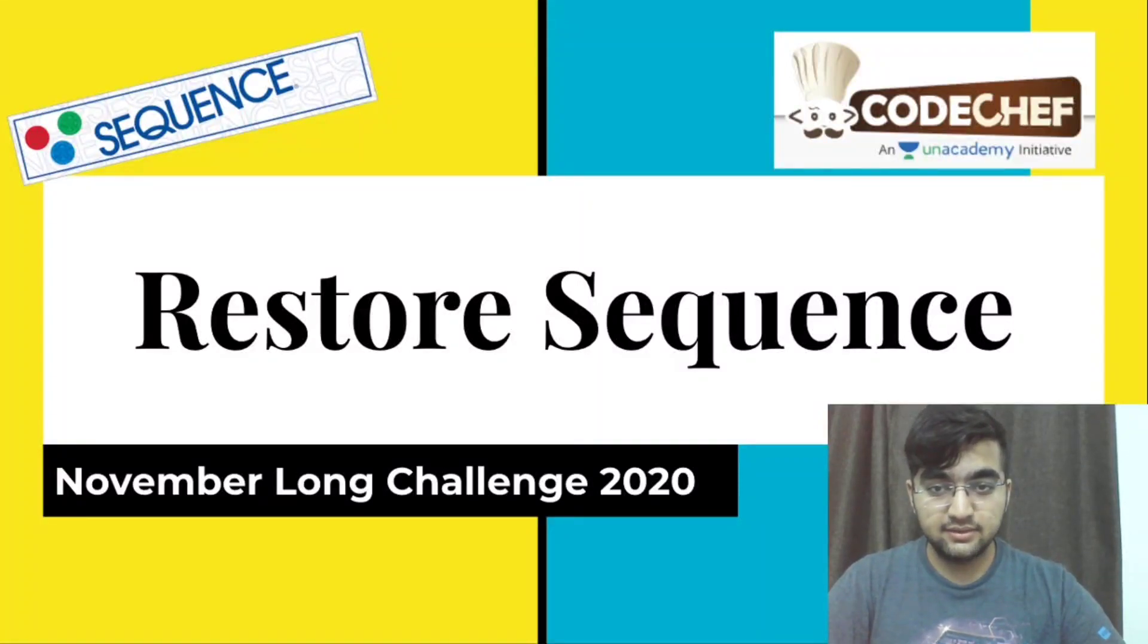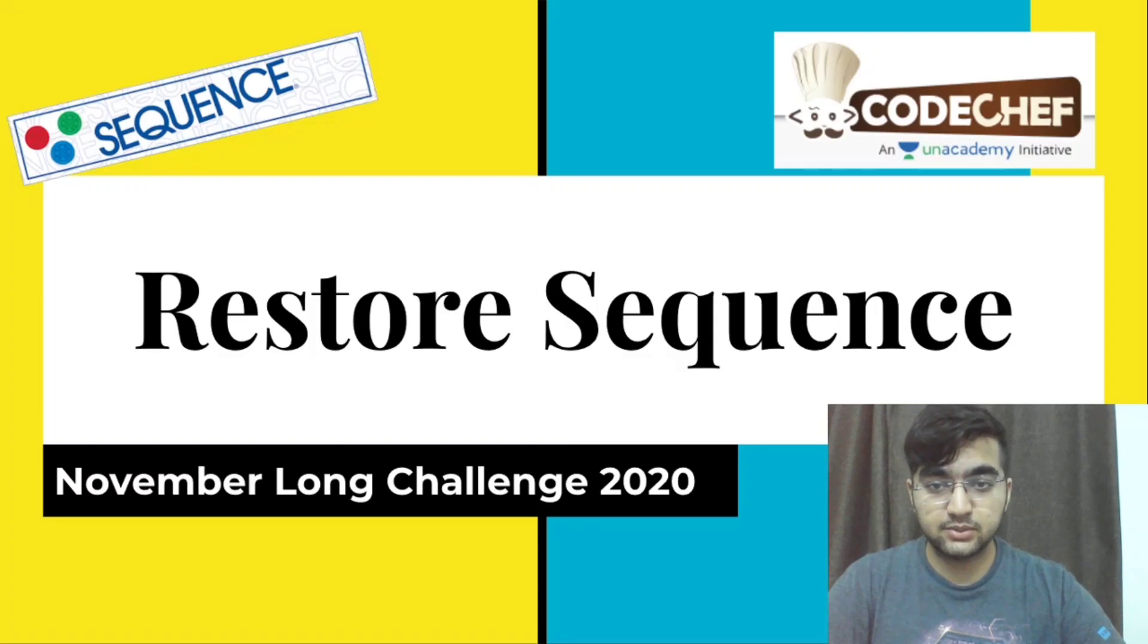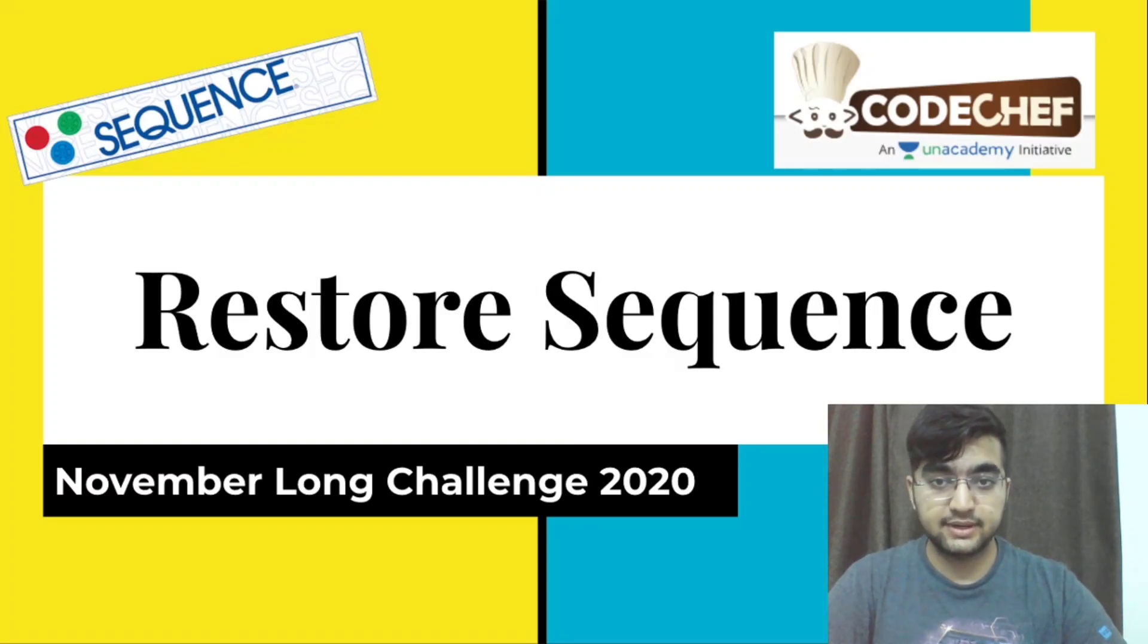Hello everyone. Today we will be looking at the question Restore Sequence from November Long Challenge 2020.